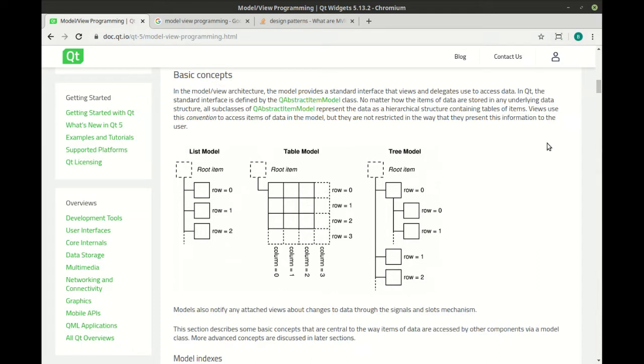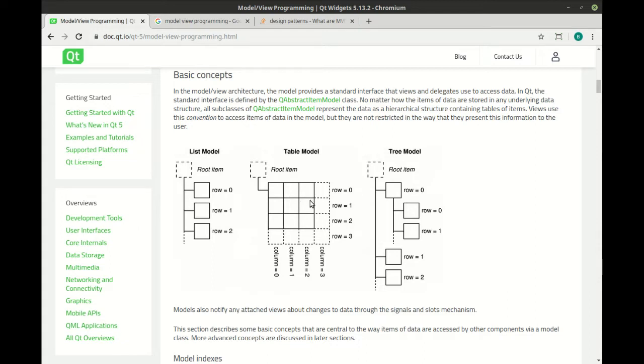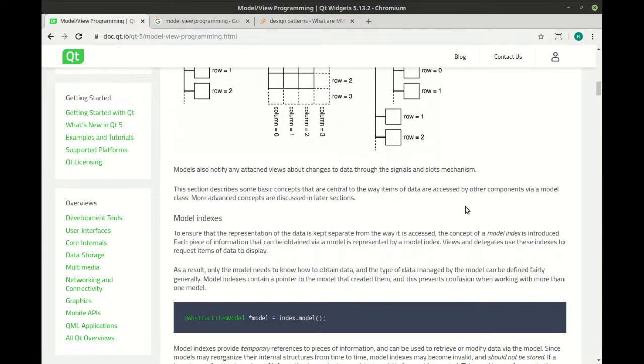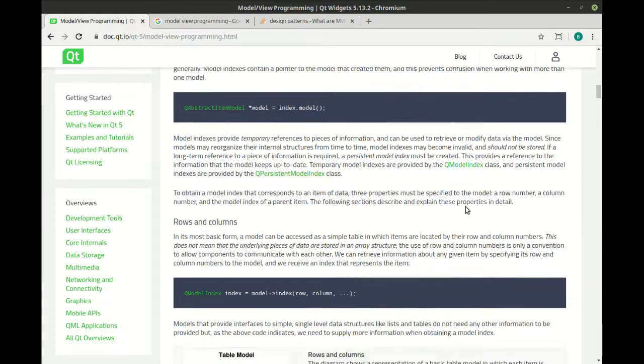Qt handles all that under the hood. Now, the basic concepts here is you'll have different types of models. You'll have a list model, a table model, and a tree model. The list will just have a root with children. The table will have a root with rows and columns. And the tree will have a root with children who can have children who can have children. And you can actually kind of, to some degree, mix and match these. It gets kind of nuts.